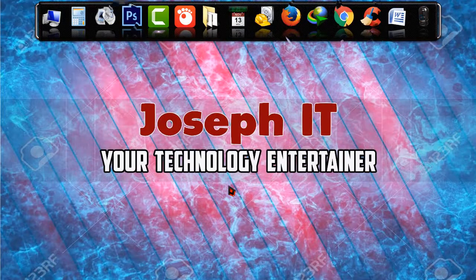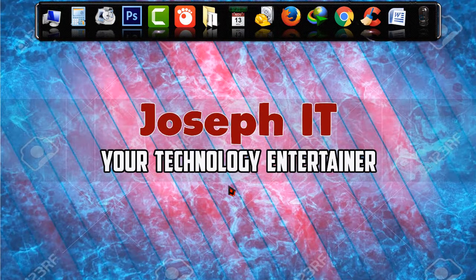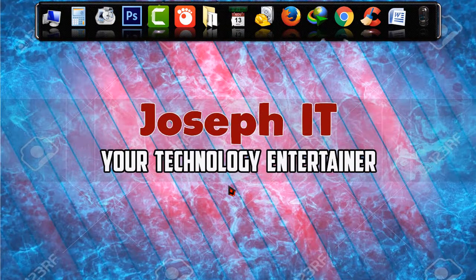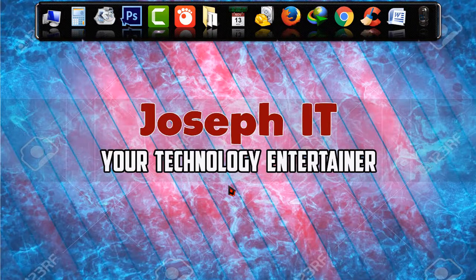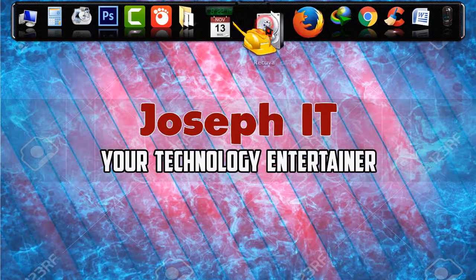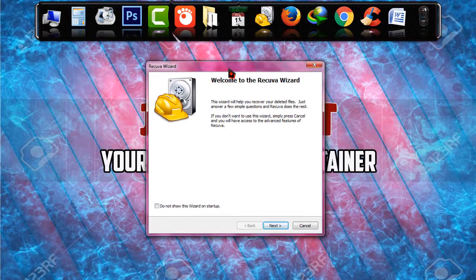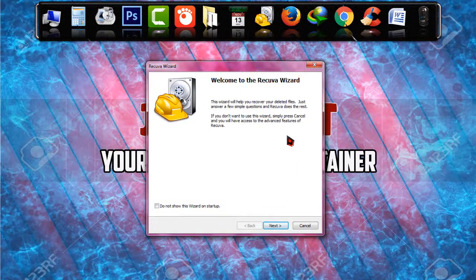In my earlier video I have shown how to download and install Recuva properly, you can check it from the description if you want. So I'm just going to the software, this is Recuva recovery tool and before starting the work with it I'm just showing my pen drive.